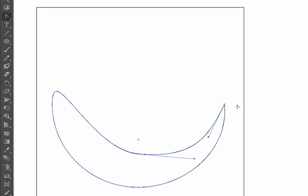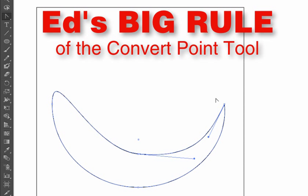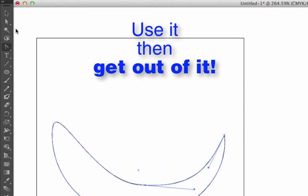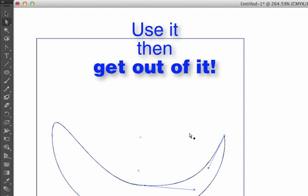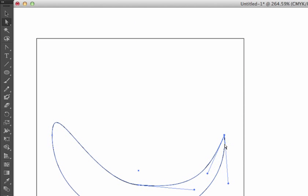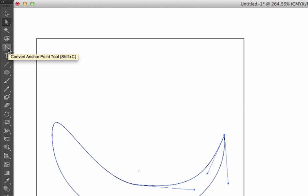Now Ed's big rule of the convert point tool is once you use it, get out of it. Go back to the direct selection arrow. That's the tool you use for adjusting curves. Not the convert point tool. The convert point tool breaks the handles and then you get out of that tool. Why do I feel so strongly about that? Let me show you skill number five and try to convince you that that's a good rule.